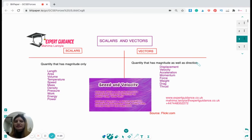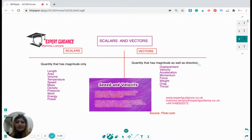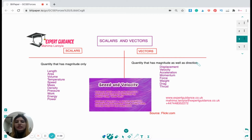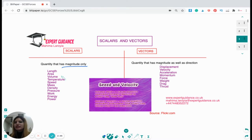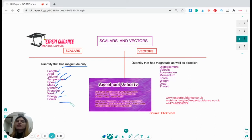The first thing you need to remember is what are scalar and vector quantities — we need to know the definitions and some examples. In the exam they can ask you as a normal question: what are scalar quantities, give examples, what are vector quantities, give examples — or they can give you different quantities and ask you to classify them. Scalar quantities are those that have magnitude only; they do not have direction. The examples of scalar quantities are: length, area, volume, temperature, speed, mass, density, pressure, work, energy, and power.